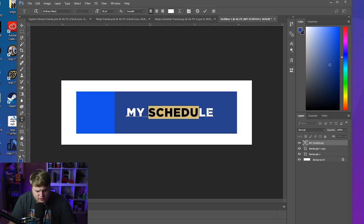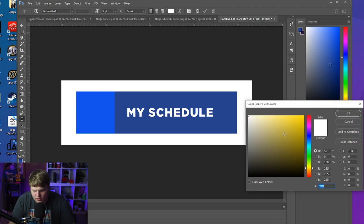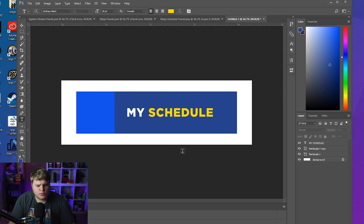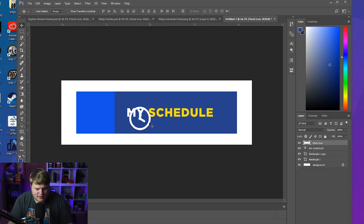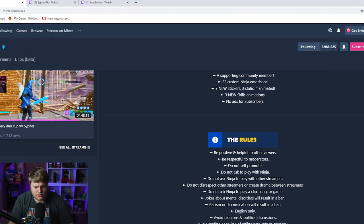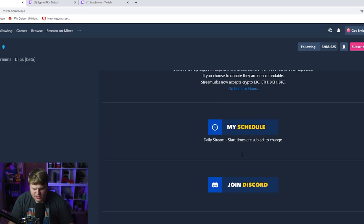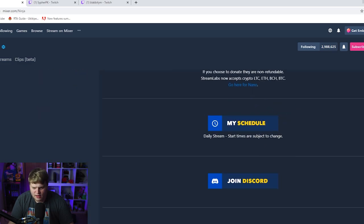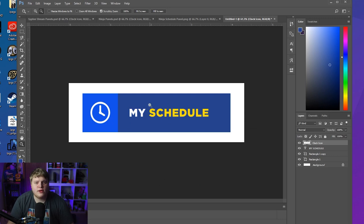We can change the color of individual words — let's change 'Schedule' to yellow, just like that. Then search Google Images or any website for icon packs, either free or paid, and bring an icon into Photoshop. I'll place in this clock icon that's already white and put it over there — and boom, we've just recreated Ninja's schedule panel. That took about a minute or two, and if we go back to Google you can see it looks just like his.